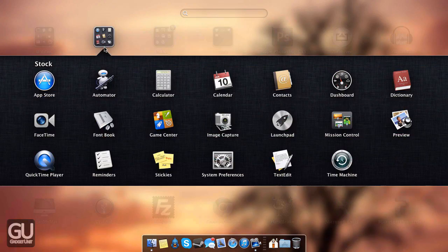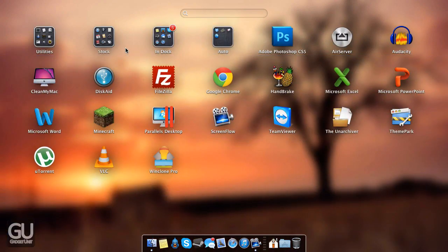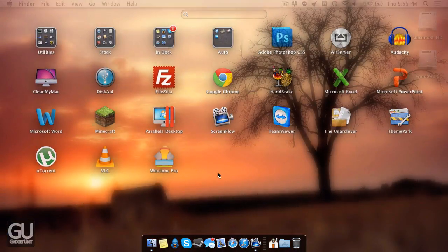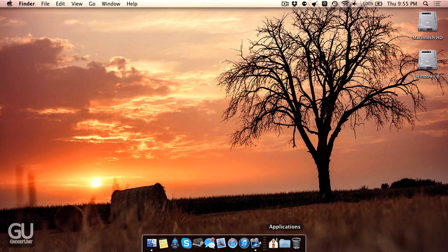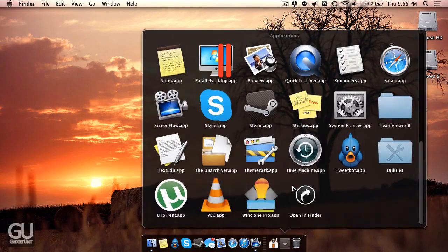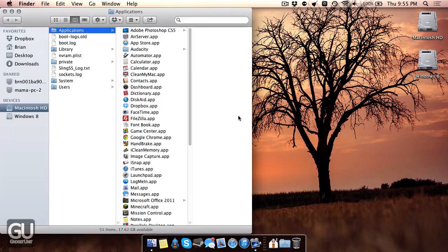The stock folder is filled with stock Apple applications. Now I actually manually removed a lot of the stock apps that I didn't use. For example, chess is gone.